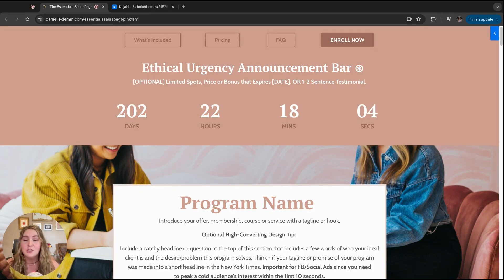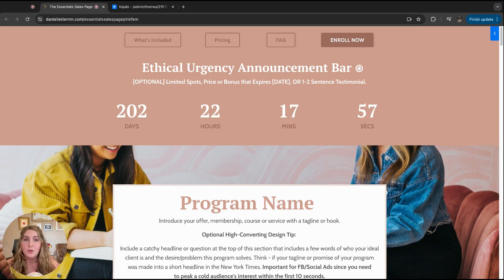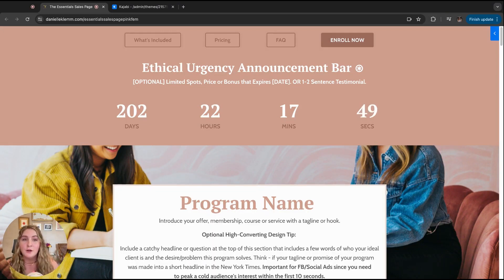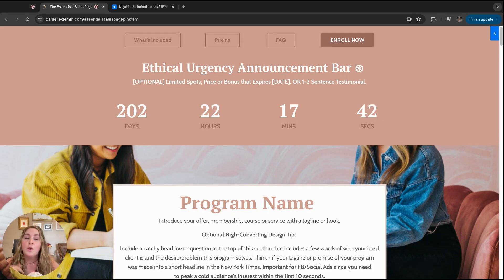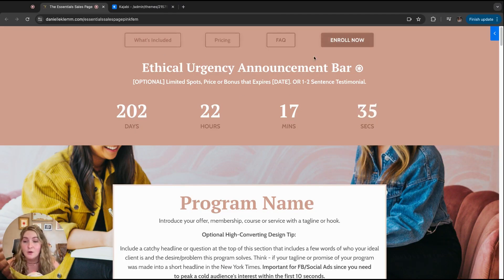I talk about this a lot especially when discussing Hotjar, which if you don't know is a free tool you can install in two clicks. It allows you to see what people are doing on all your pages, which is incredibly helpful as you optimize your page down the road. You can actually see what visitors are doing and where they're falling off on your page. You'll be able to see which buttons they're clicking the most — so if they're clicking a section but still haven't bought, you can ask why.